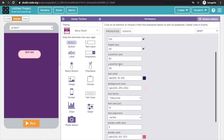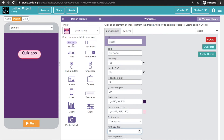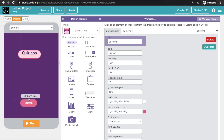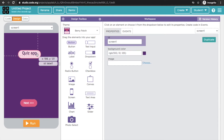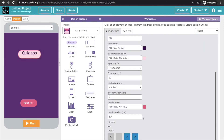I will increase the font size a little bit. Then I will drag and drop a button and write here as Next button.